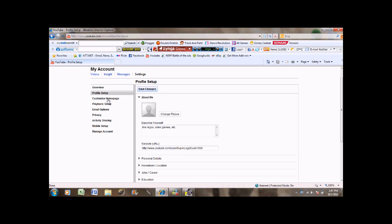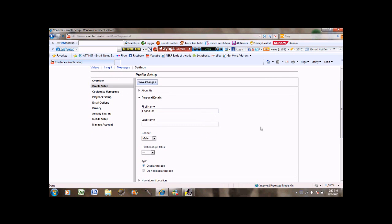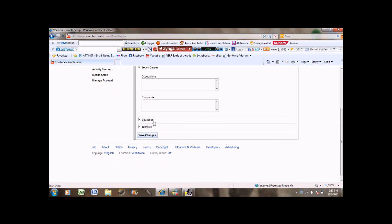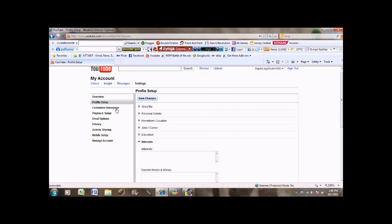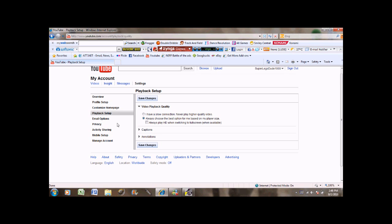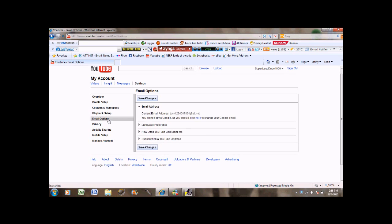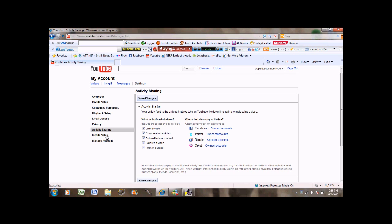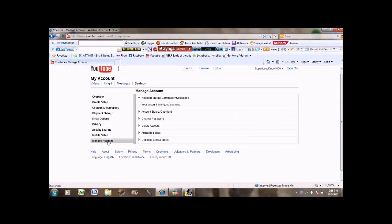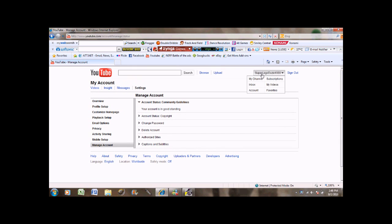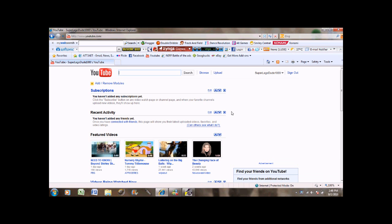Next, you got everything you can access for your channel. Customize homepage, manage captions and annotations, email options, access, privacy, the active sharing thing where you get by pressing privacy. Activity, mobile setup, where you can upload videos from your phone. And manage account, where you can like delete your account. So that's basically it.